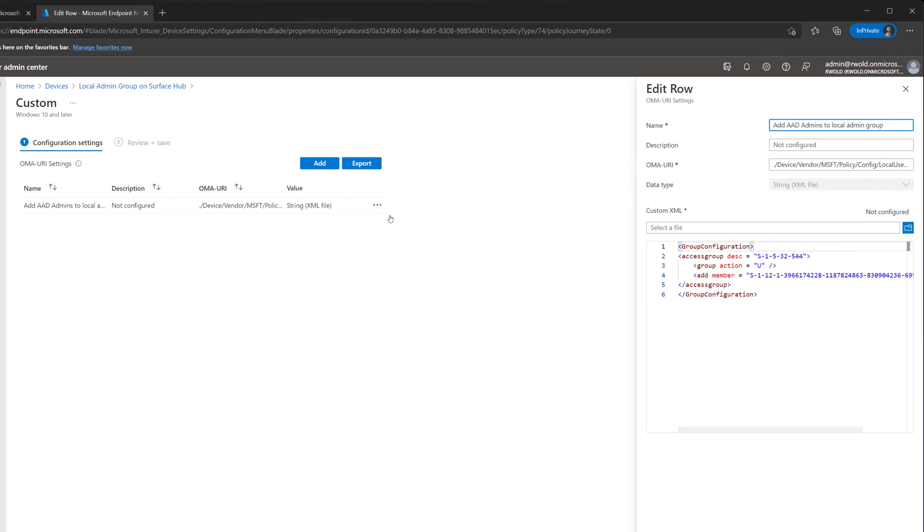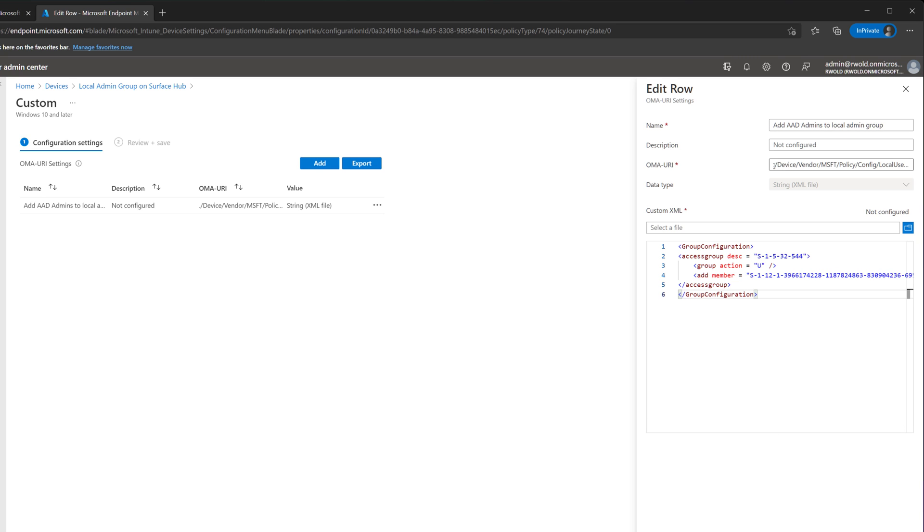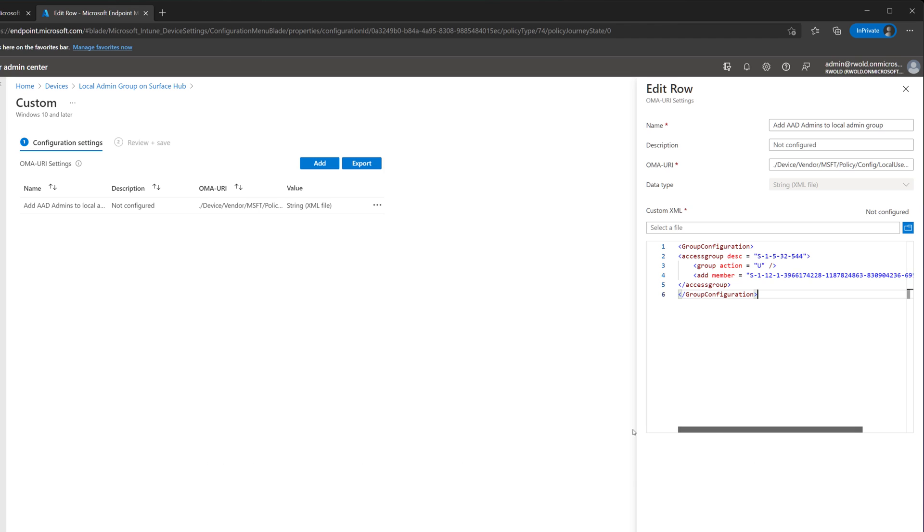This is where you'll add a custom XML file that contains the security group of the users you want to be able to sign into Settings. This is the SID, which was created by converting the object ID of the Surface Hub Local Admin security group. Here, we have the custom OMA URI used to configure the Local Users and Groups policy.